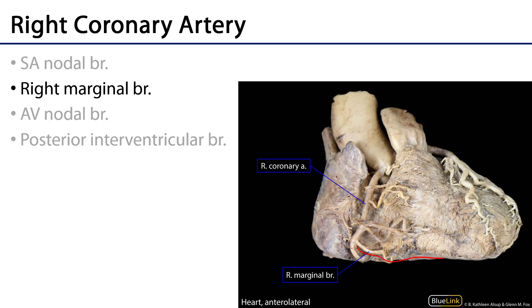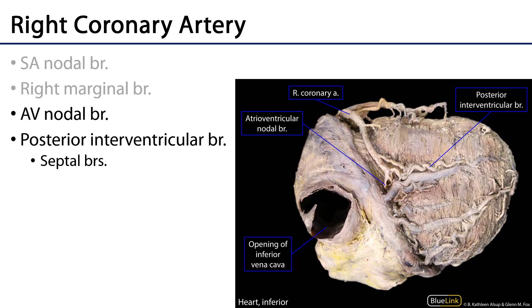The RCA then wraps around, and we can see it continuing to serve the crux of the heart, where we have the posterior interventricular branch and the AV nodal branch — making this an example of a right dominant heart. The septal branches are drilling deep into the myocardium and into the interventricular septum.